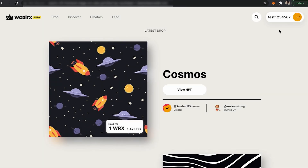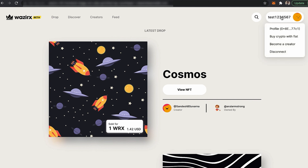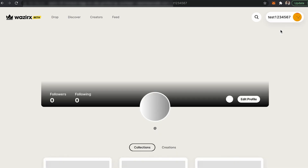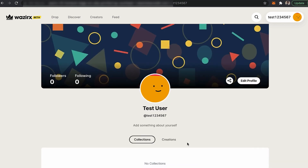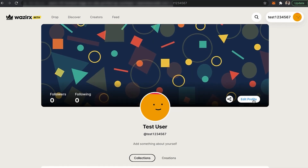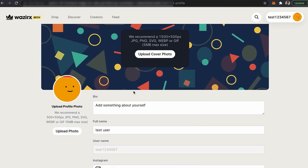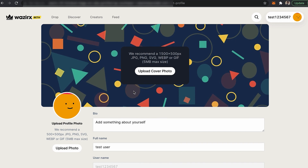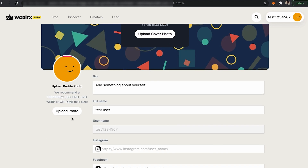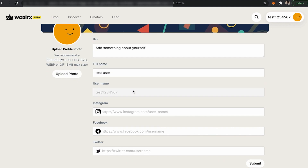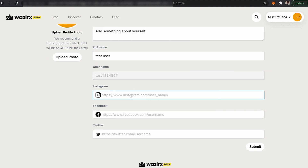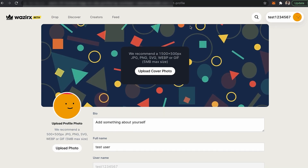Once you click Register, you have successfully created your account on the WazirX NFT marketplace. If you click on the profile icon in the top right corner, you can view your profile. Click on Edit Profile to add your cover photo, profile photo, bio, full name, and social media handles.